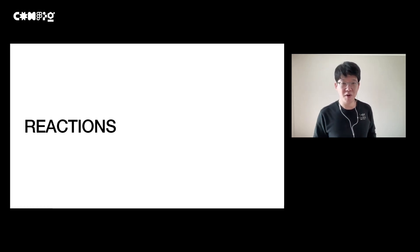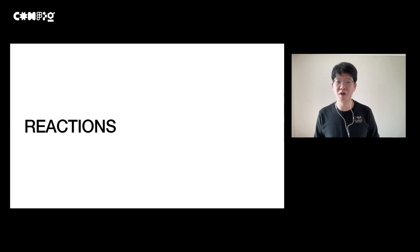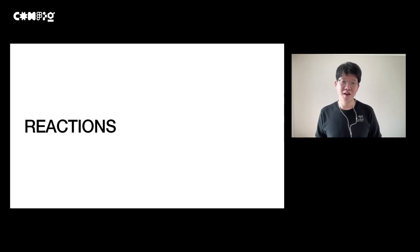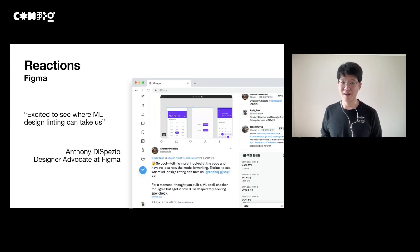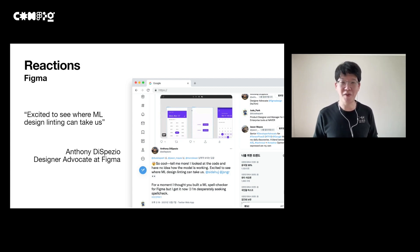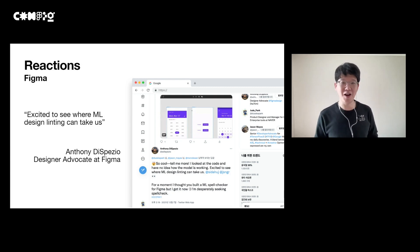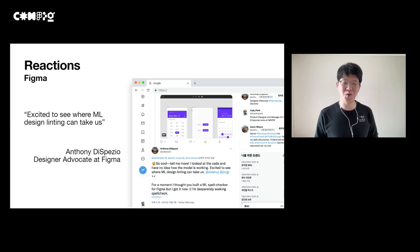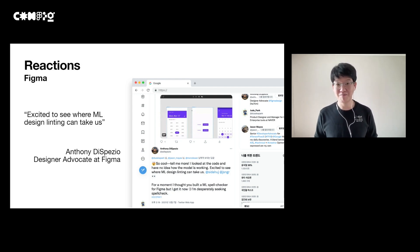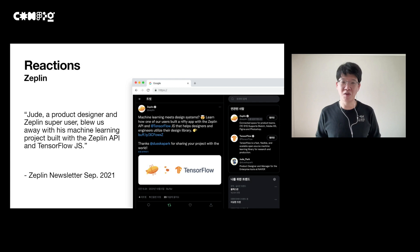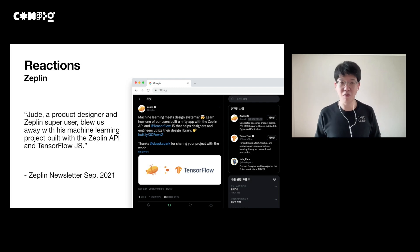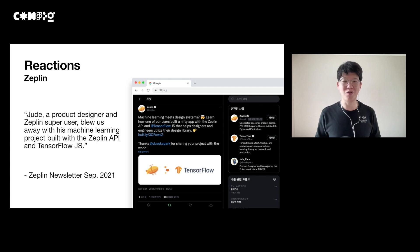After distributing this prototype, I shared my story via my blog, Medium, and Twitter, and the reaction was very exciting. Anthony from Figma's design advocate team praised my project as a very interesting case, and we had a lot of conversations that helped me improve the project even further. Javelin also introduced my project to their official newsletter and Twitter channel as a standout case.